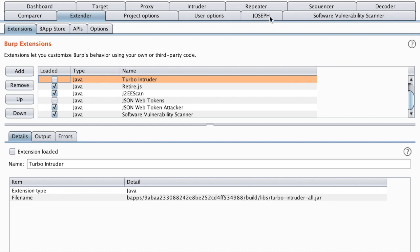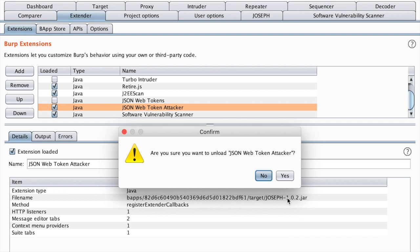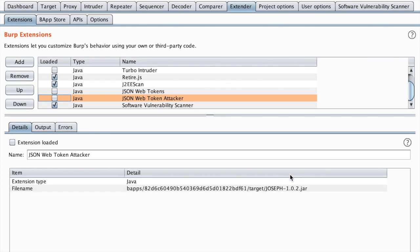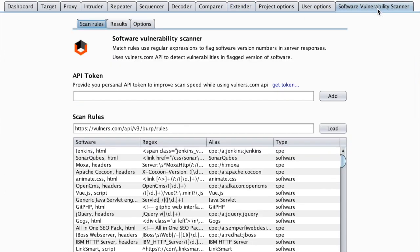I think we need also to remove Joseph, JSON-web-token-attacker just to get rid of some tabs here. Alright, it seems that it does the job.